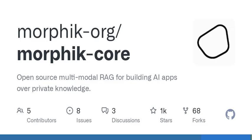Sounds pretty cool, right? But what does it mean to build AI apps over private knowledge? Imagine you're trying to develop a savvy assistant that knows the ins and outs of your company's data — things that aren't available in the public domain. Using RAG in this context allows for the integration of private documents, internal databases, and information that's absolutely crucial for creating tailored solutions without compromising sensitive information. It's like having a personalized AI that gets you.